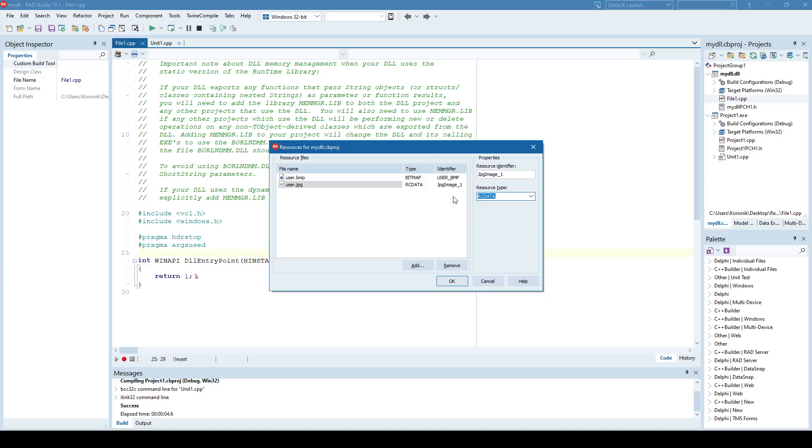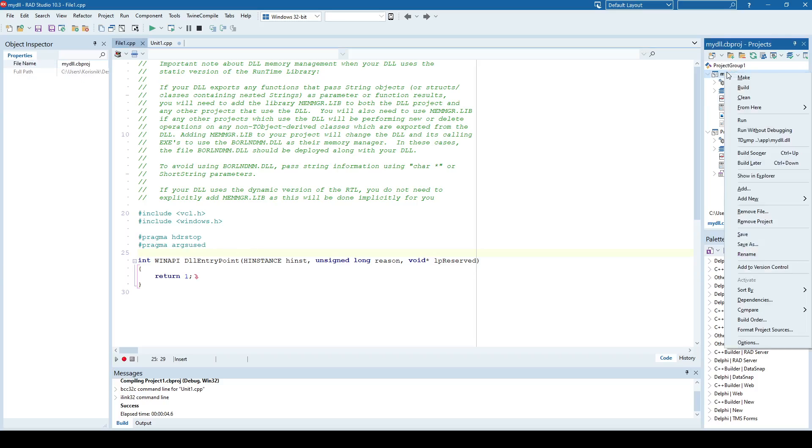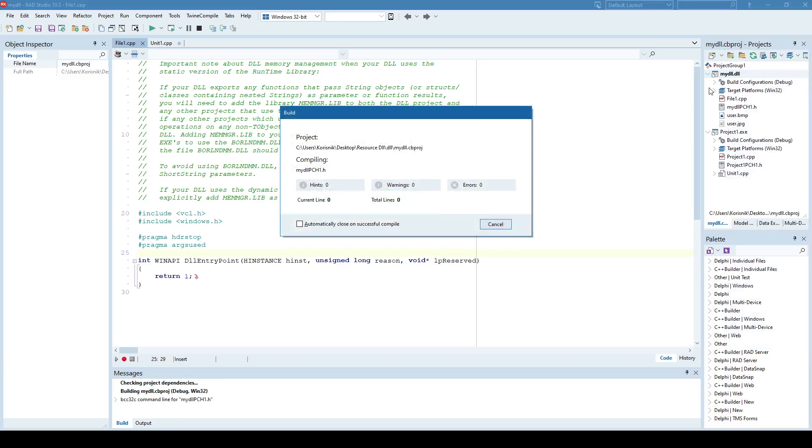Okay, so I'll see data, and we'll give identifier user, and we'll specify JPEG, so that we know that it is the JPEG format resource. Okay, and those two files now, as you can see, are added in our DLL project, and I'll just compile or build the DLL.